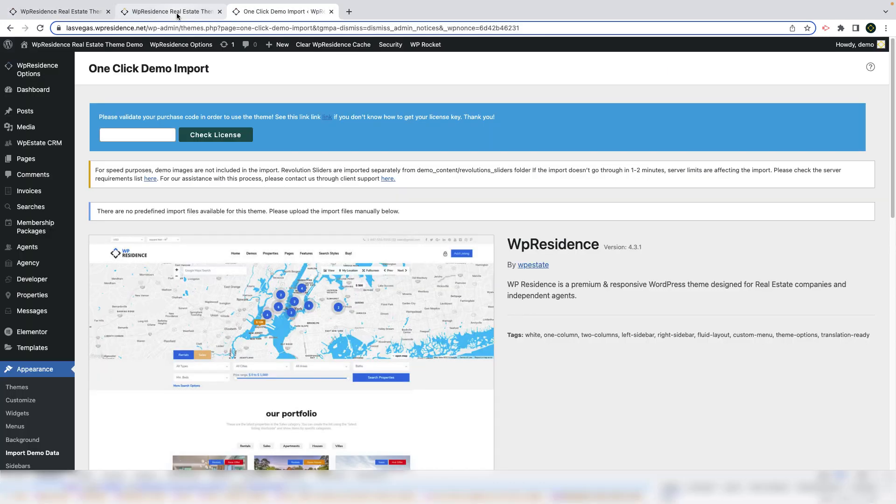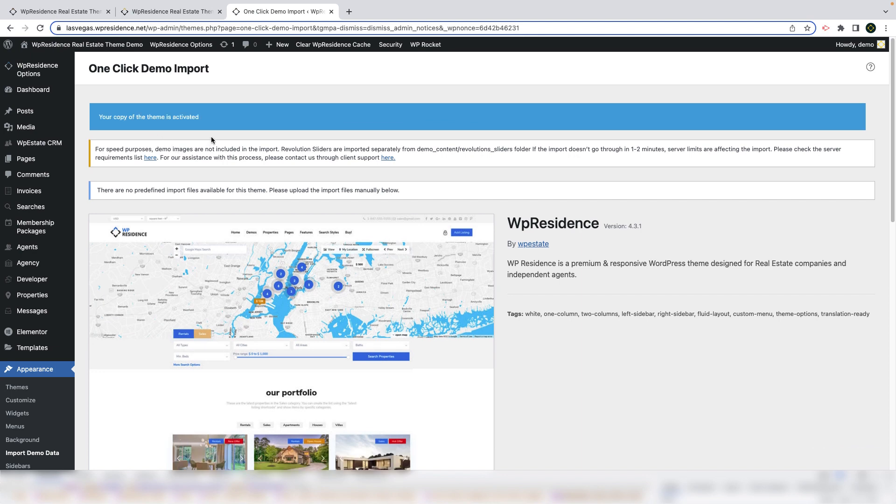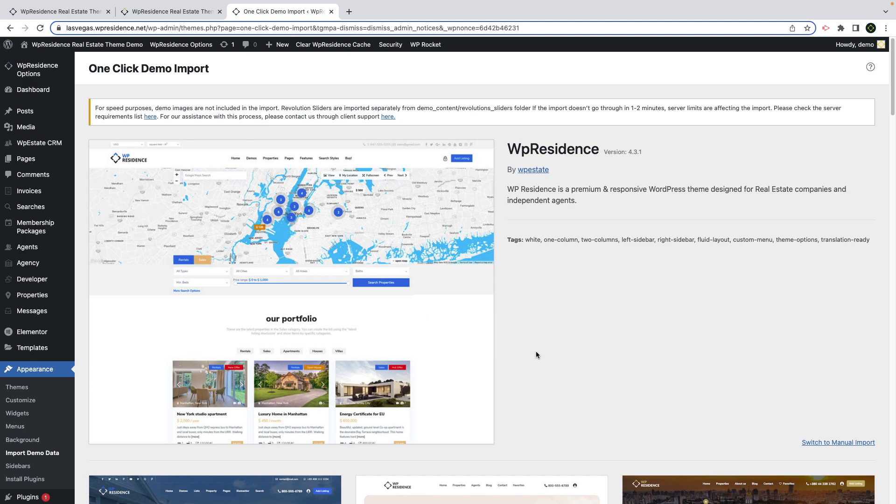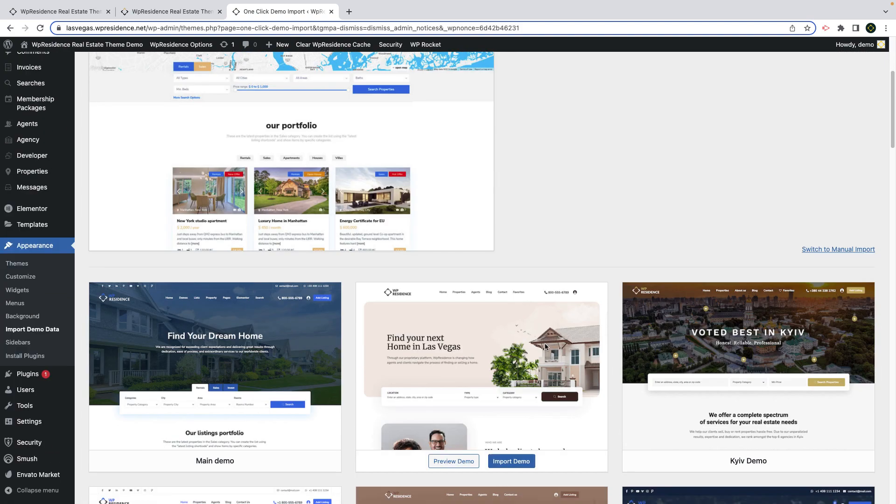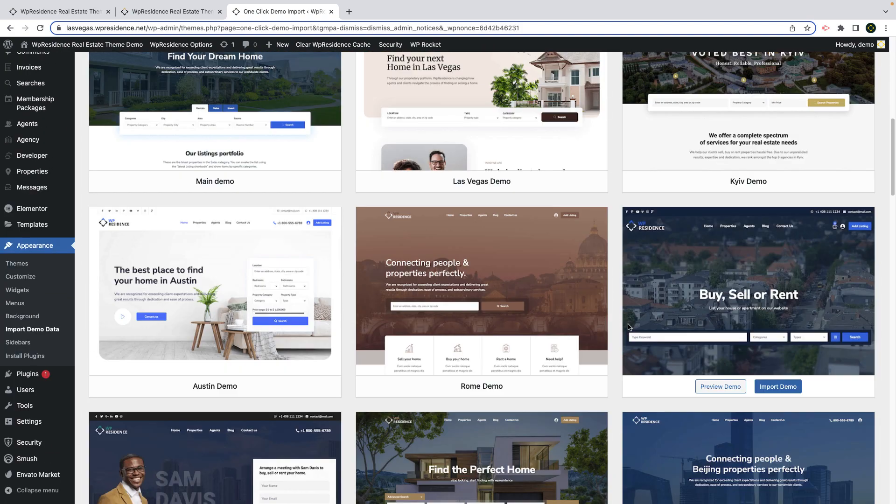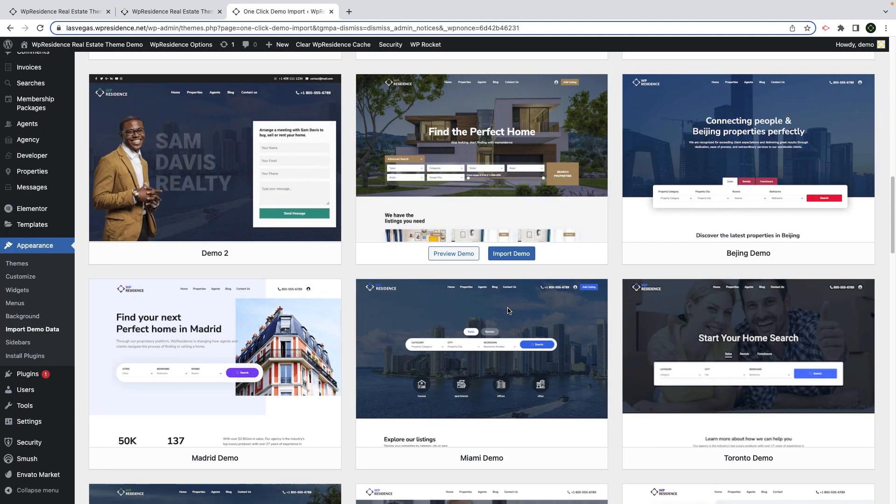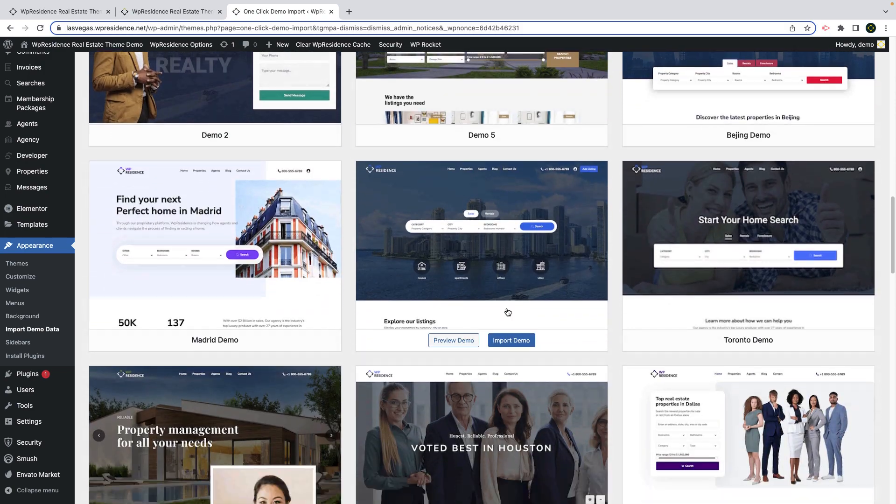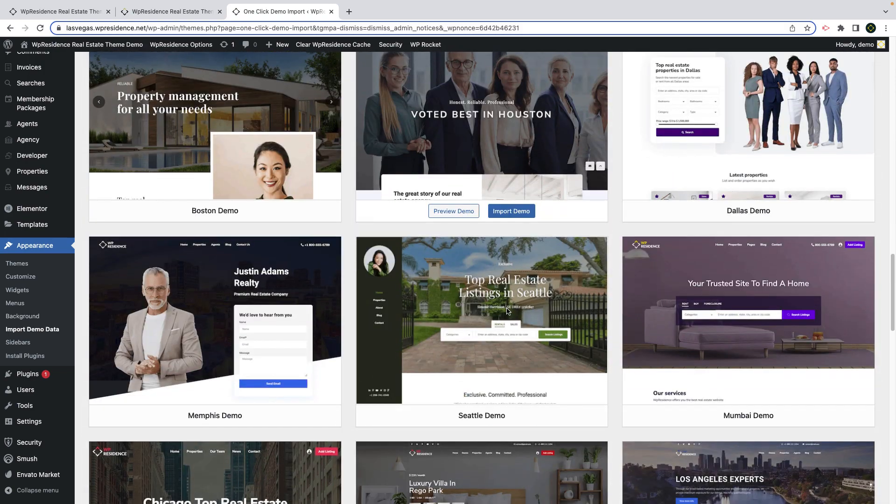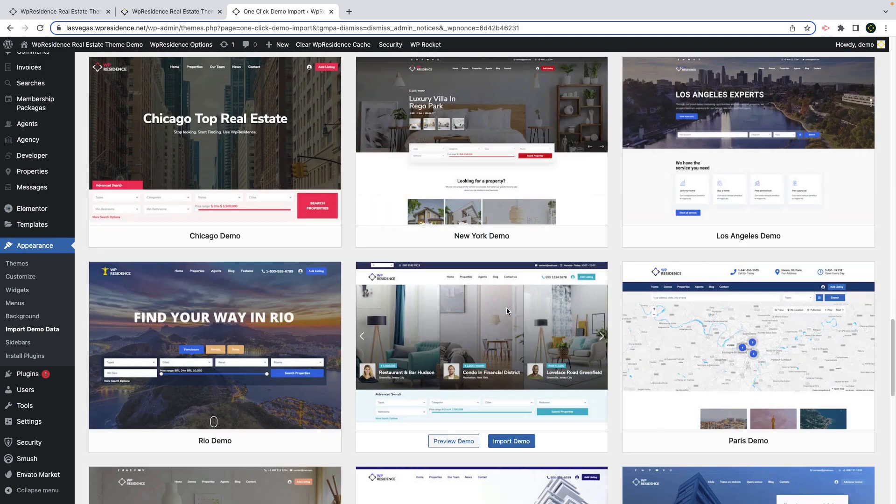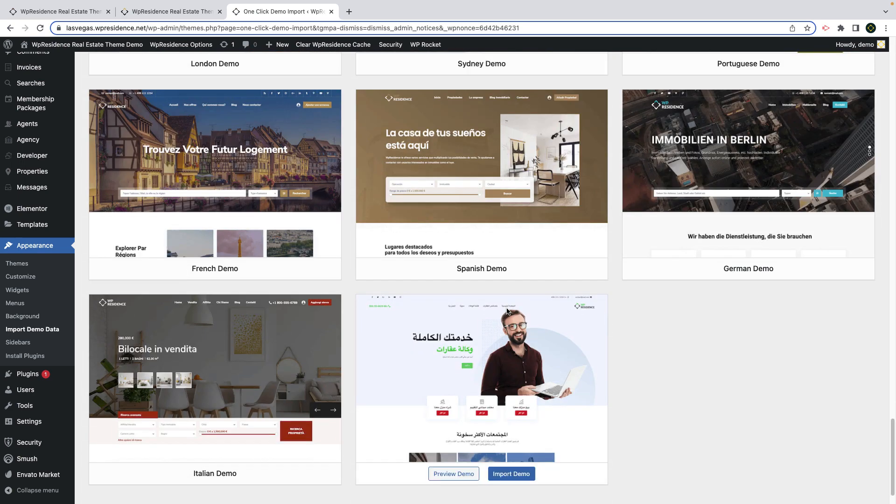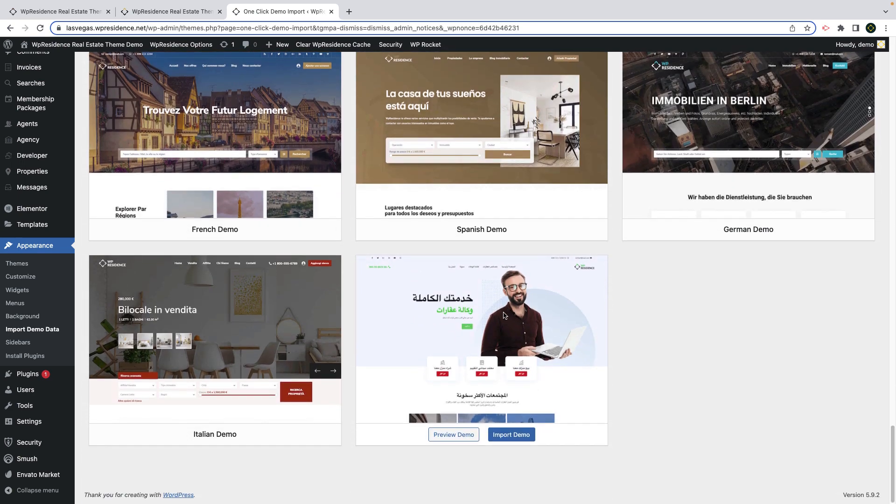The new demos are available after you update or install WP Residence 4.4. First, you'll have to add your license key, validate the purchase even if you already did that, but it is done only one time, and then you refresh the page. You can choose between 42 unique demos to start your real estate website. Each demo is designed with the built-in WP Residence options and you can mix options if you wish to, and more importantly you can easily set any demo in your language.